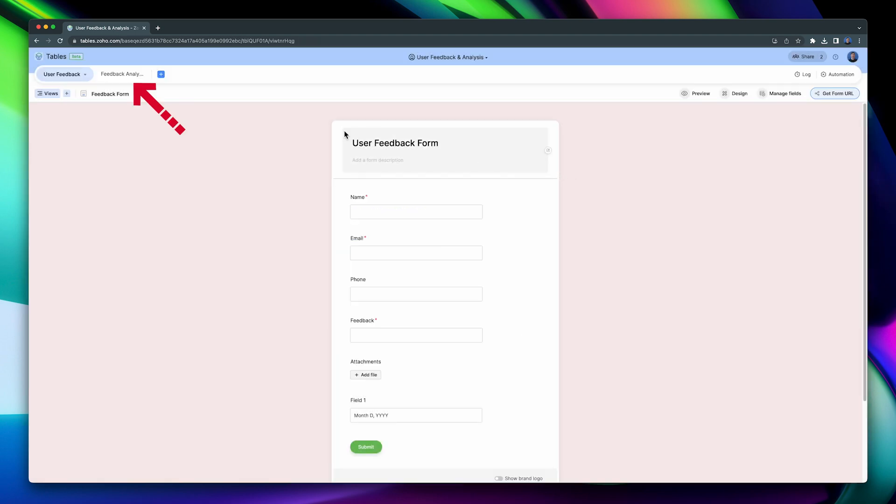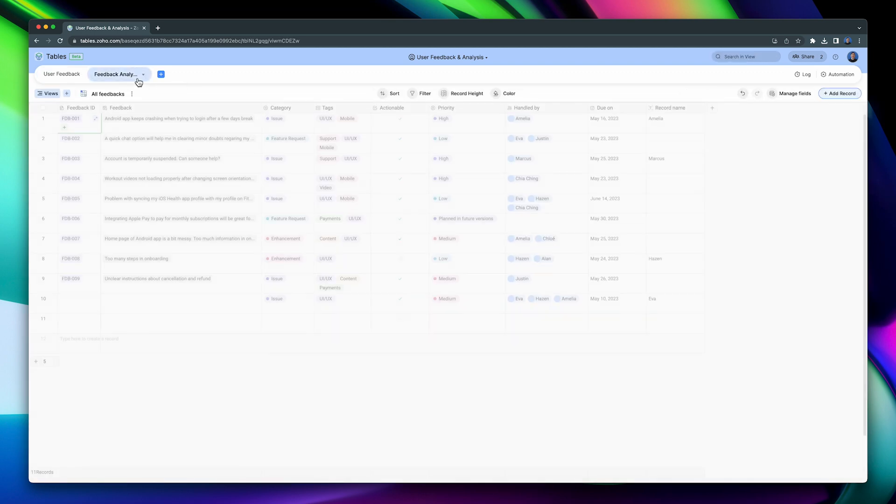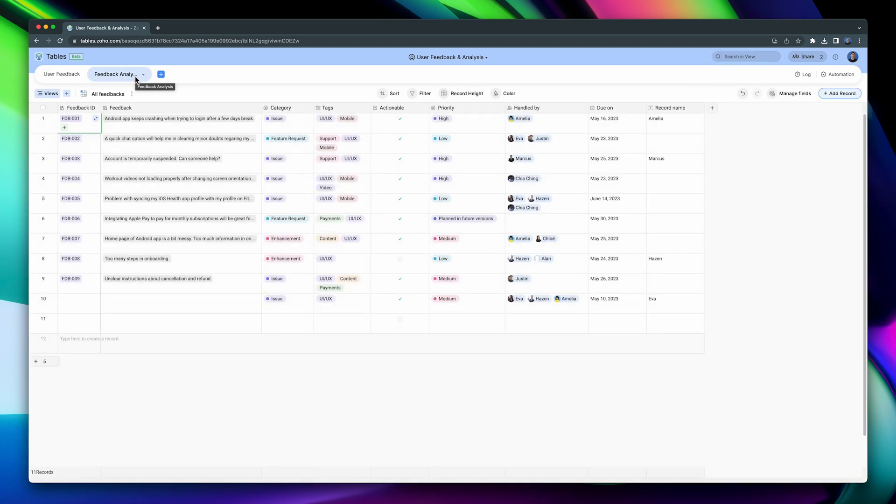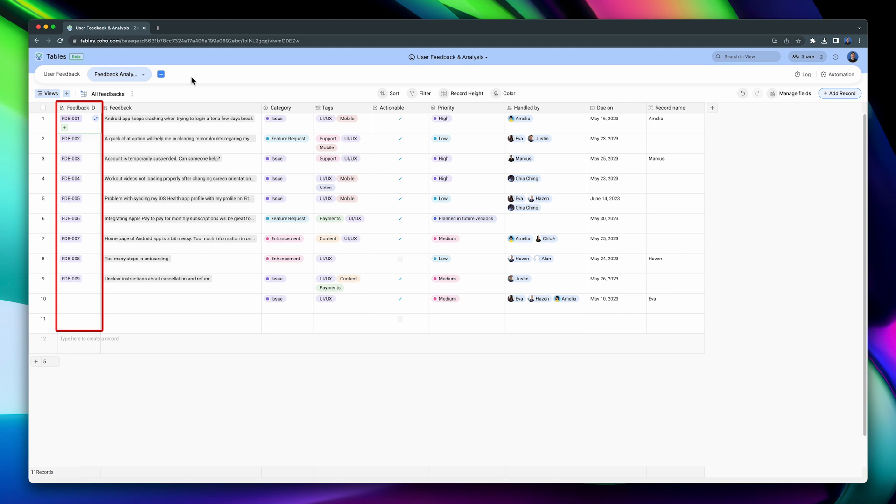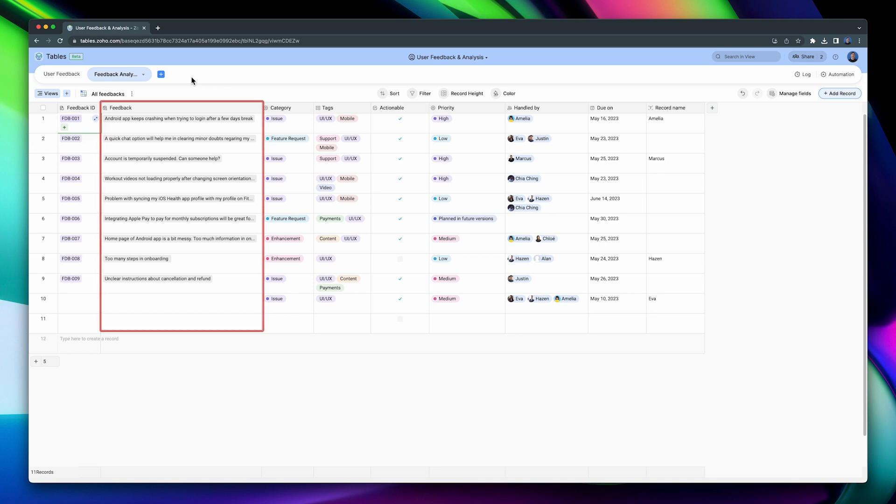Up here we can see that there is another table called Feedback Analysis. This table is similar to the other one, but has more fields, like a dropdown called Category, and a multi-select called Tags, but it also has this link field that links this table with the User Feedback table, and also a lookup field that is showing the feedback text from the other table as well. This table has different views.